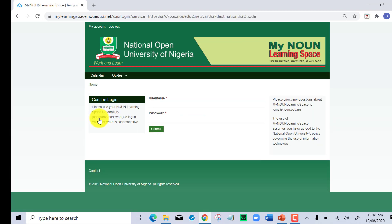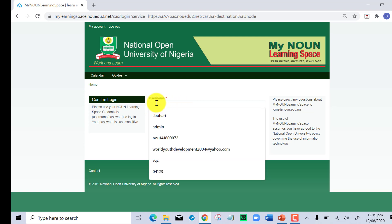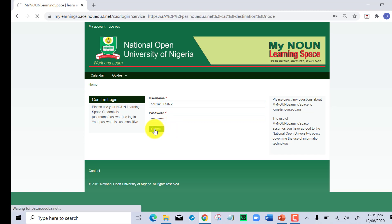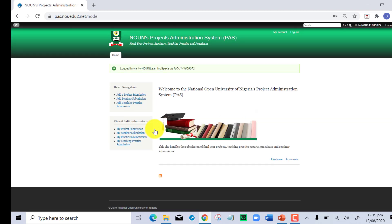Clicking on this asks me to log in again. It is very normal for this to come up for security reasons, so I log in again with my matric number and password, which is also my matric number, and I now click on the submit button to gain access to the Project Administration System.